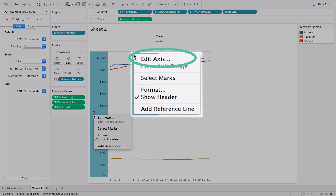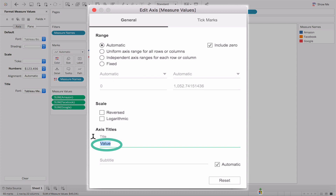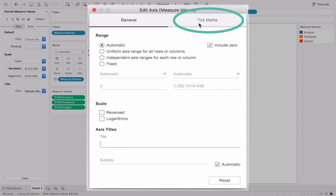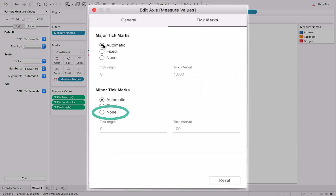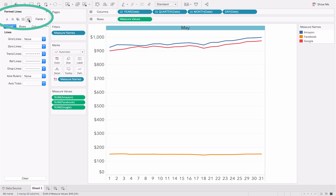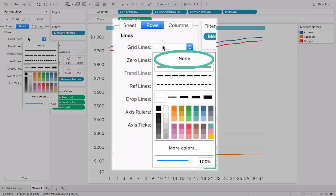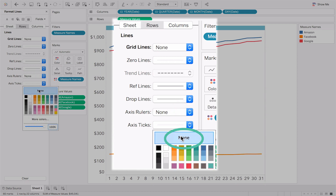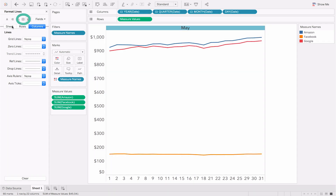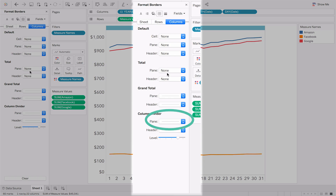Next, we want to remove chart junk. Right-click on the y-axis and select Edit Axis from the drop-down menu, then delete the axis title. Select the Tick Marks tab, under Minor Tick Marks select None. Then open the Format Lines window and open the Rows tab. Open the Grid Lines drop-down menu and select None. Do the same for Axis Ticks. Under Borders, select None from the Column Divider drop-down menu.